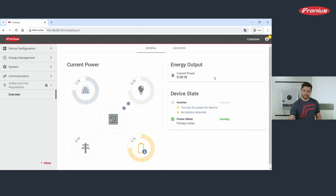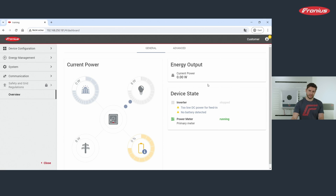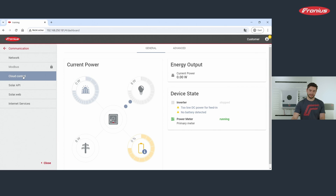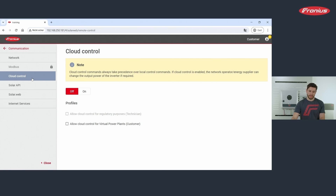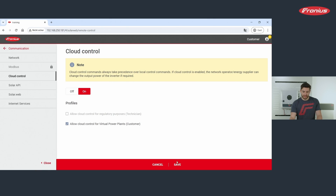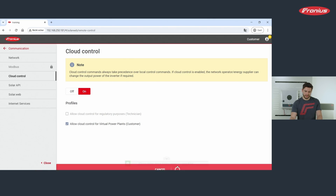On the left-hand side, navigate to the submenu Communication, then Cloud Control, and lastly check the option 'Allow cloud control for virtual power plants (customer)'. Don't forget to click the Save button once you have done that.